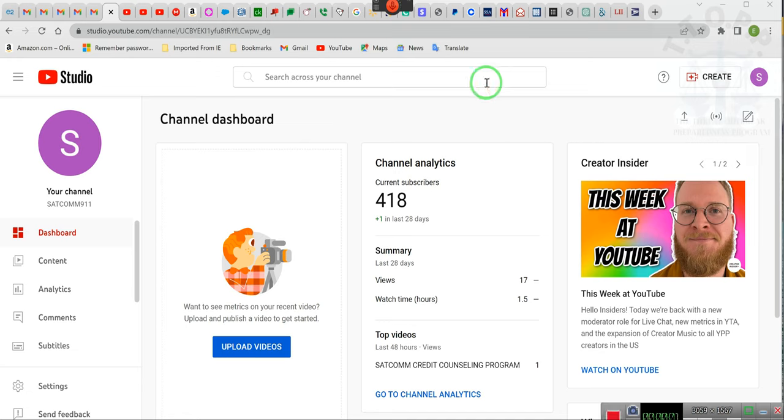Ladies and gentlemen, gentlemen and ladies, ladies and gents, this is the StatCom 9-1-1 YouTube channel.